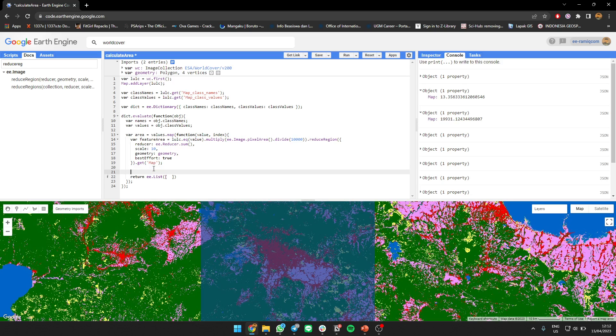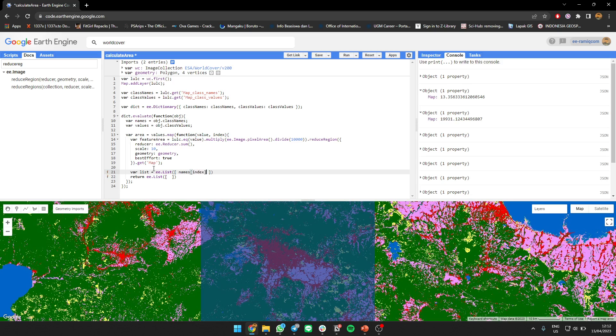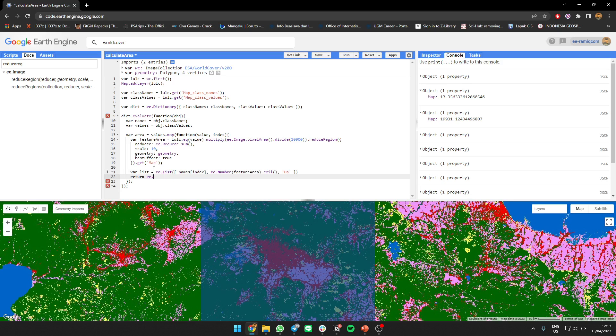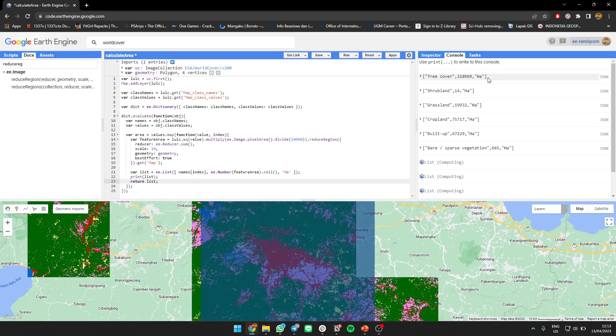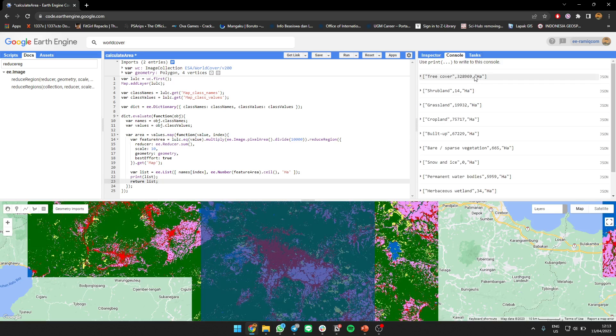So let's try to make a list for something. The value is first, the name of the index. So we get the name of the object, but we also want to get the value of the area. So area as an integer and the unit. Let's print it.